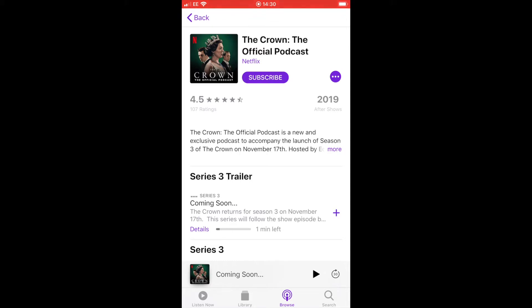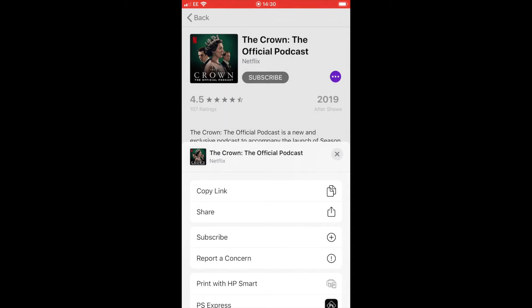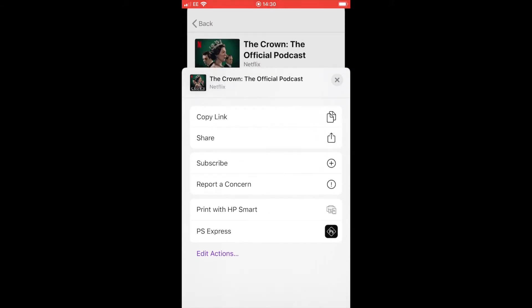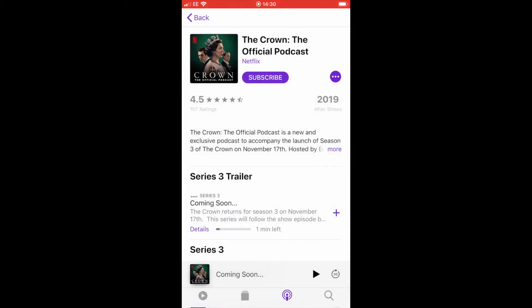Those little three dots in the circle at the top in purple - if you click on those, that will give you more options, such as the ability to copy it, share it, subscribe, and any other options that are available to you.